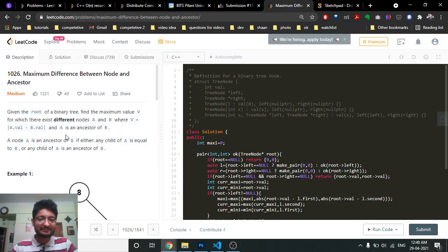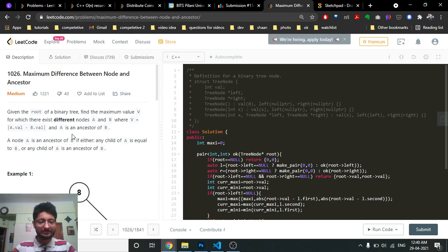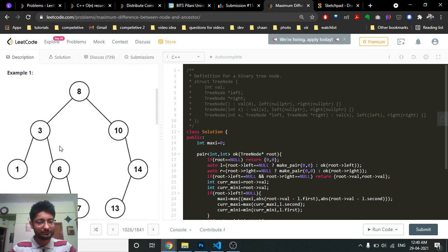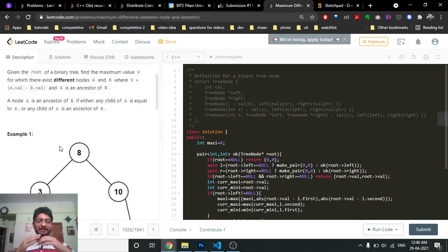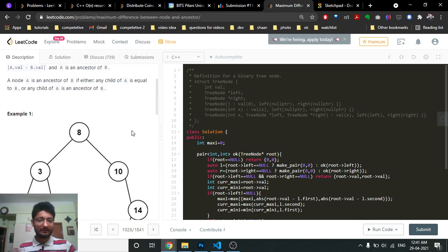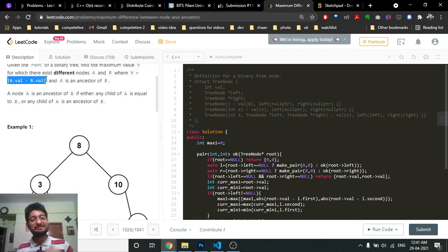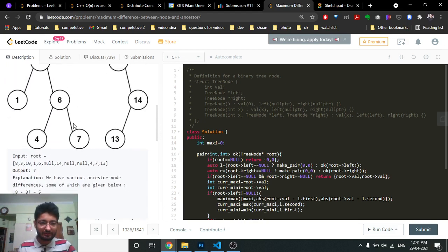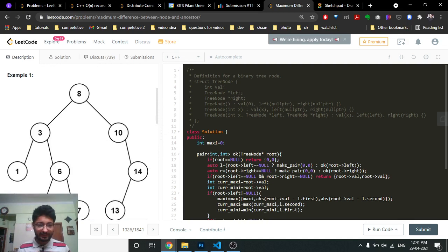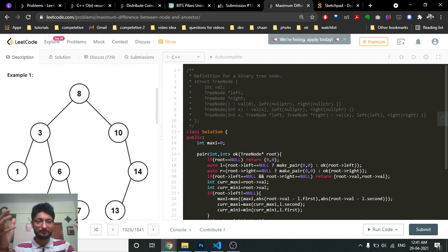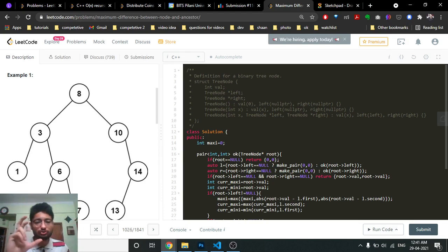Today we are going to discuss another problem from LeetCode on trees. The problem name is 'Maximum Difference Between Node and Ancestor.' You are given a binary tree and you have to find the difference between any two nodes — but specifically, they should be in an ancestor-descendant relationship. So you cannot take two arbitrary nodes; you have to find a pair where one node is an ancestor of another, and among those pairs, find the maximum absolute difference.